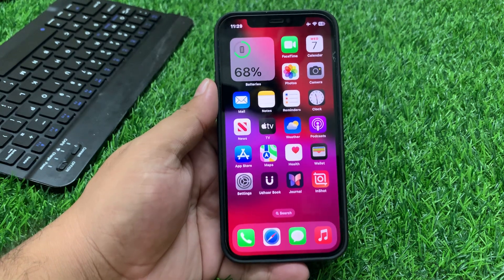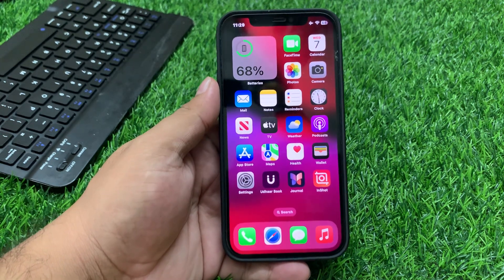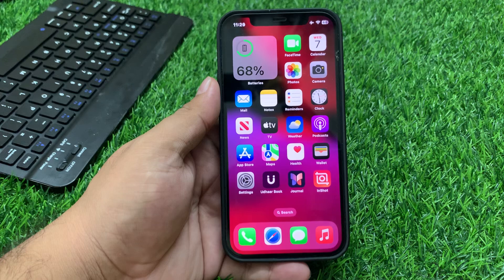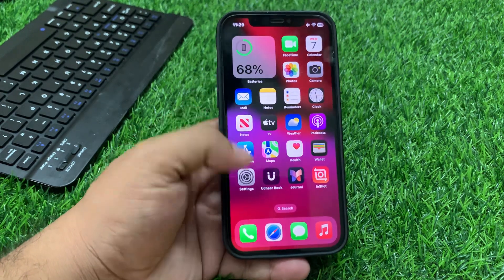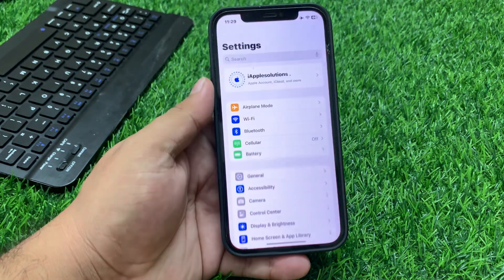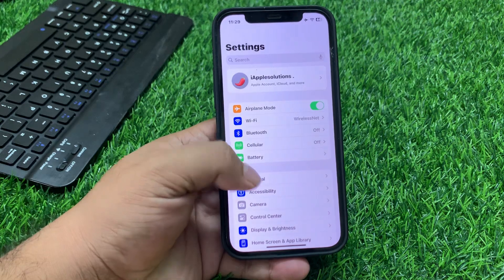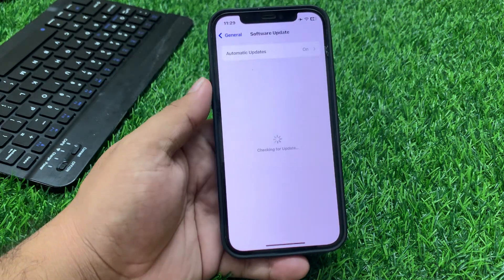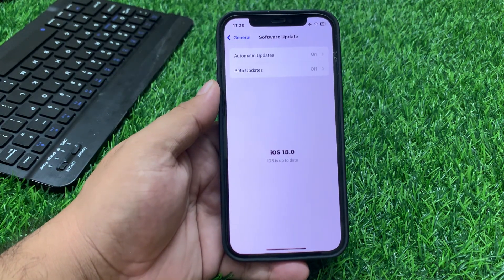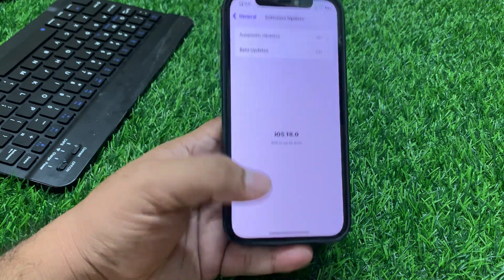If solution number two is not working, apply solution number three. Solution number three is check for a software update — ensure your iPhone is running the latest version of iOS. Tap on Settings, tap on General, tap on Software Update. If an update is pending or available, download and install the update to fix your problem.